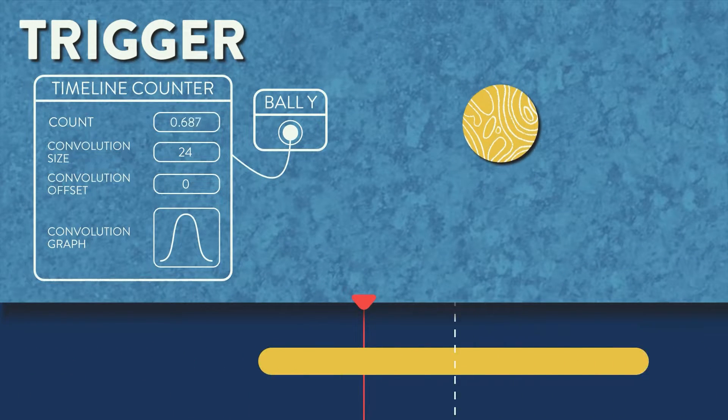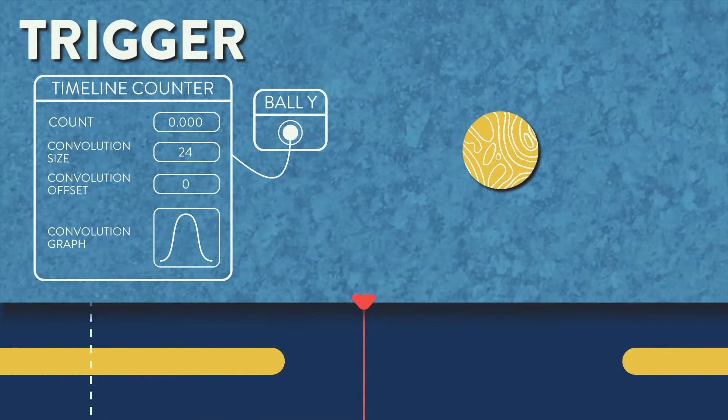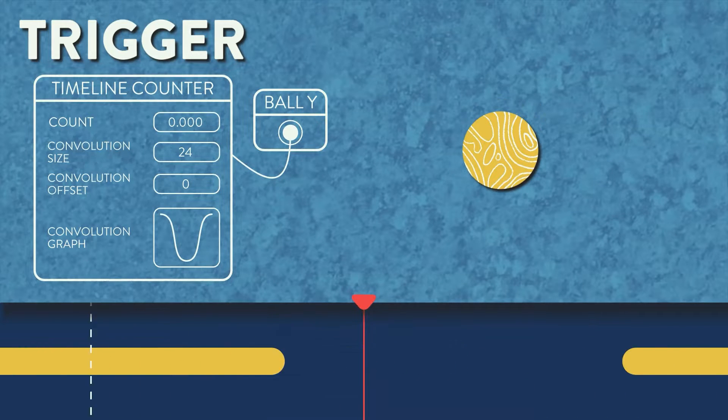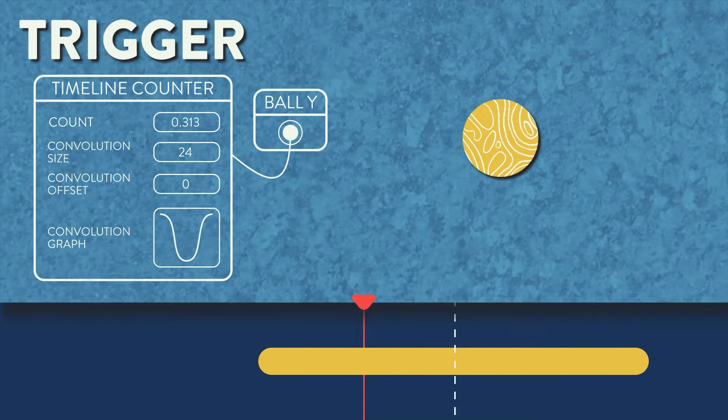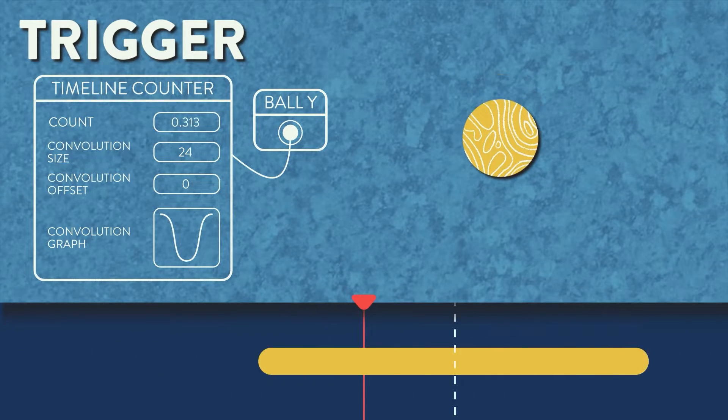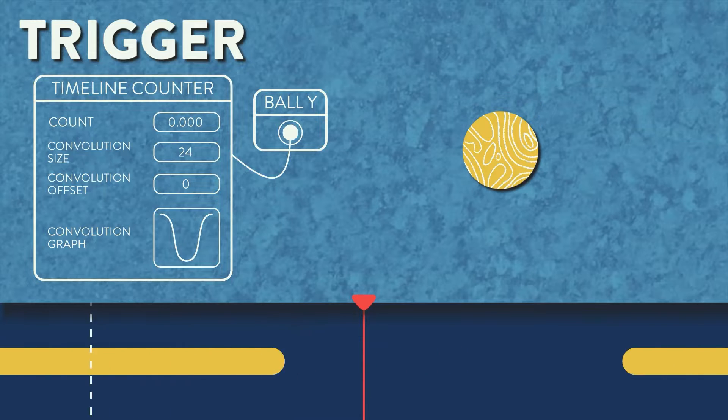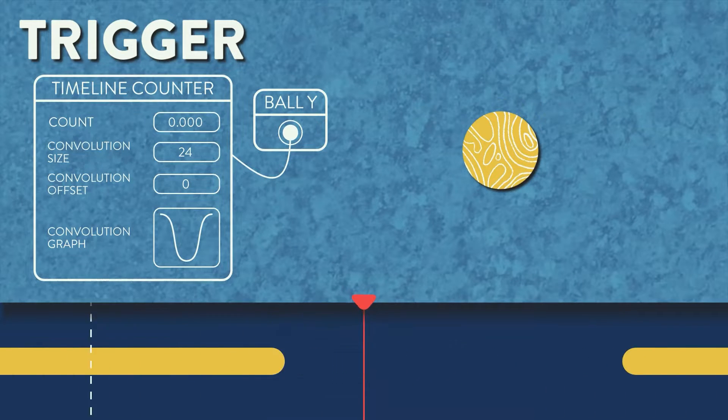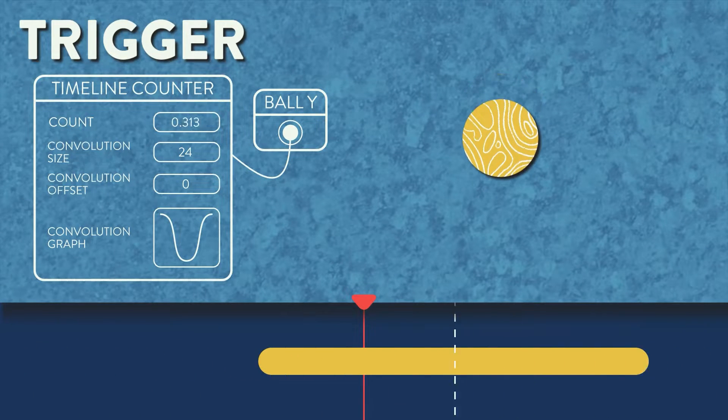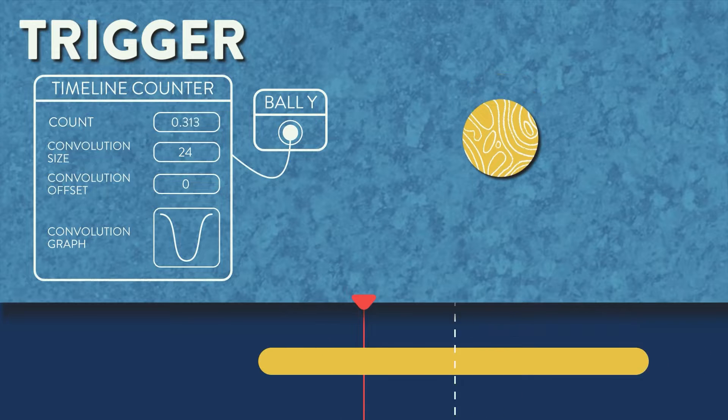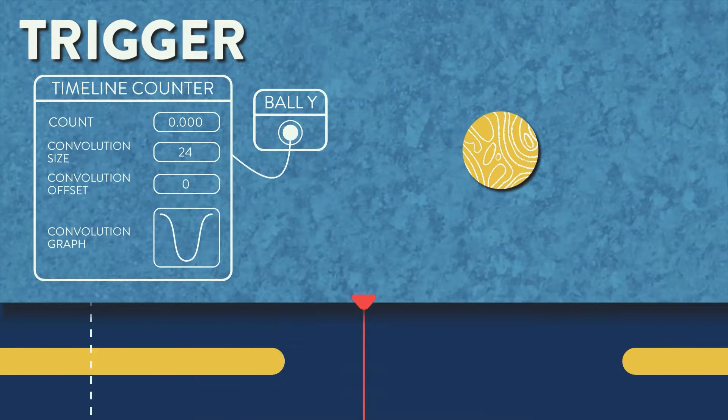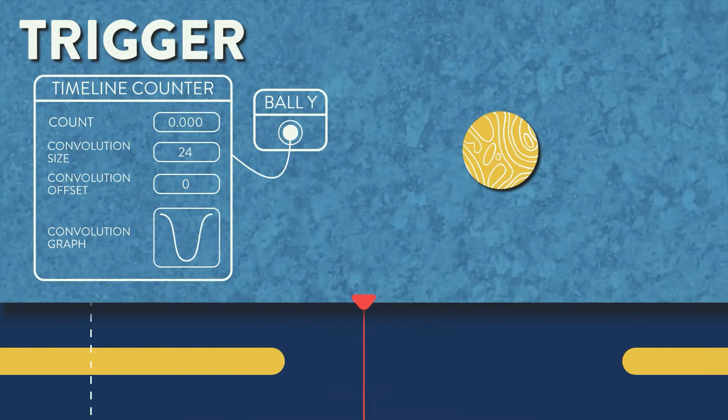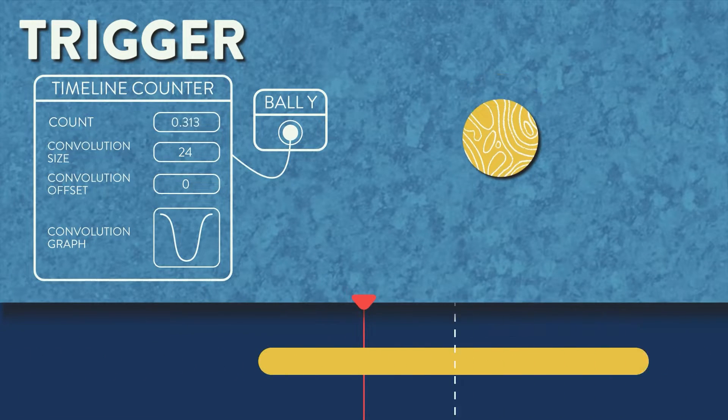You can also change this graph to be whatever you want. So if we change it to a U-shaped graph, we see that any frames outside of the convolution window are at zero. And as soon as it enters the convolution window 12 frames before the beat marker, it shoots up to one, or 100 from the ellipse's perspective.